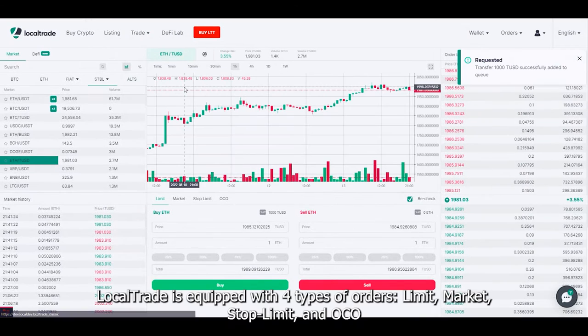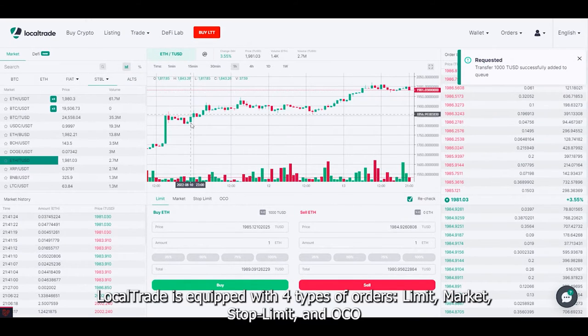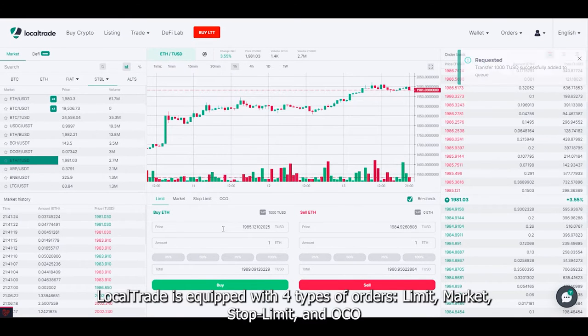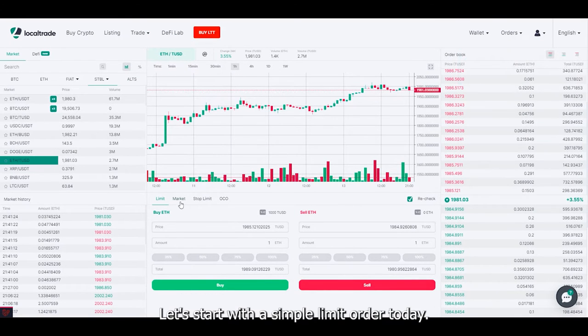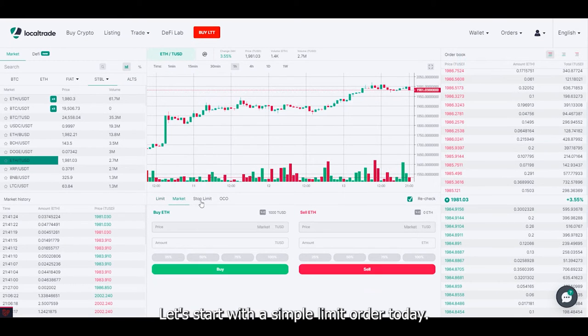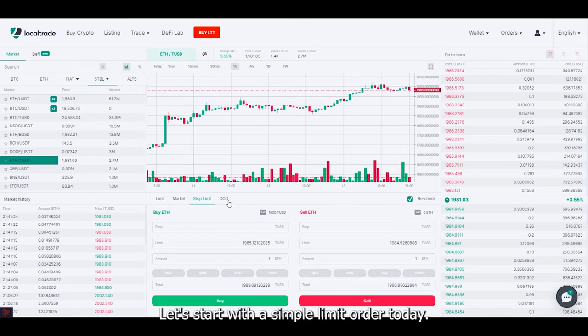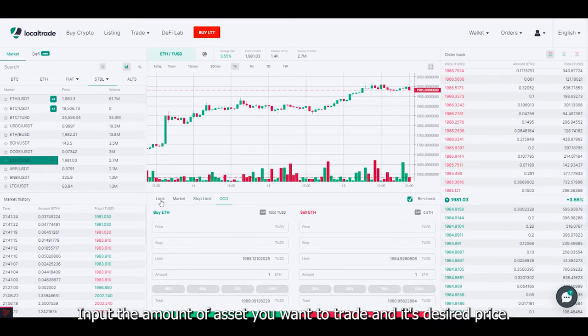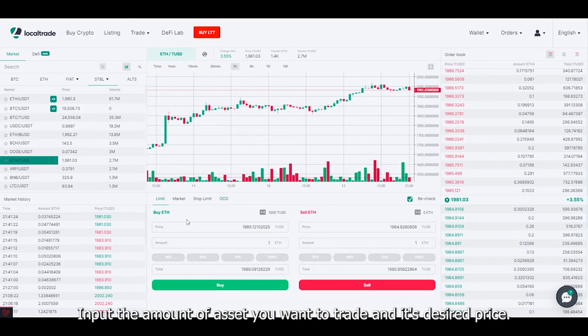Go to spot trading and choose a preferred trading pair from the list. Local Trade is equipped with 4 types of orders: limit, market, stop limit, and OCO.